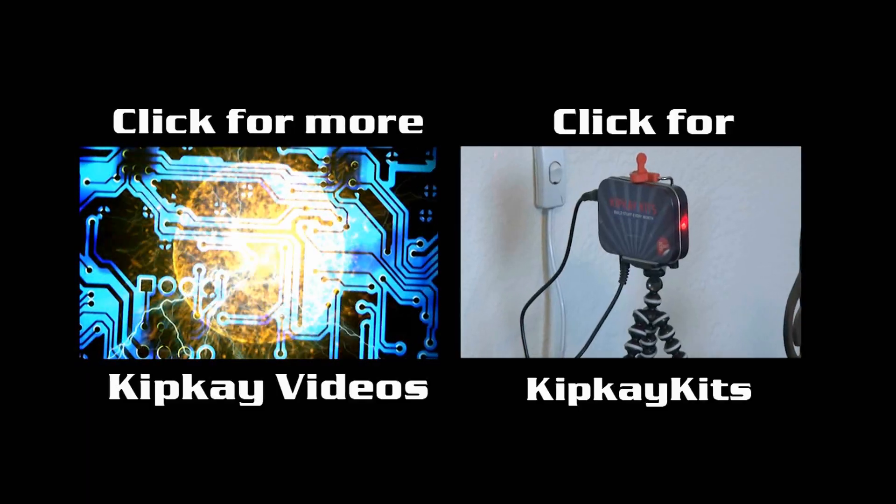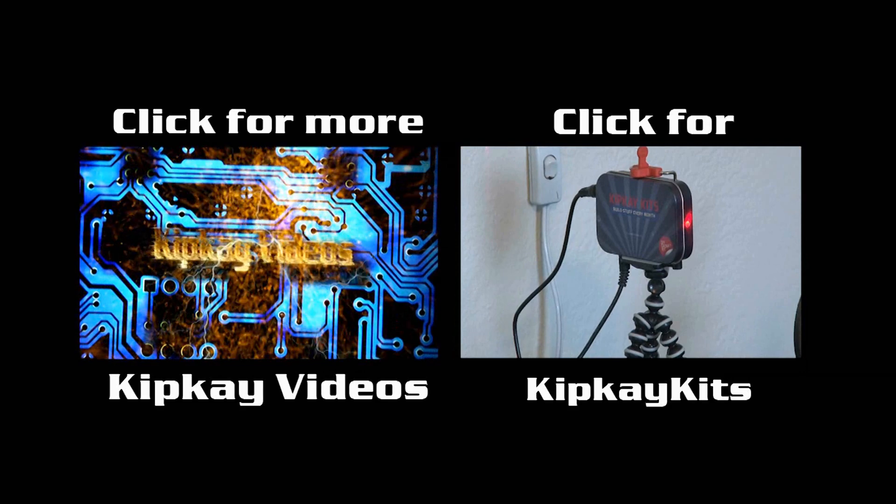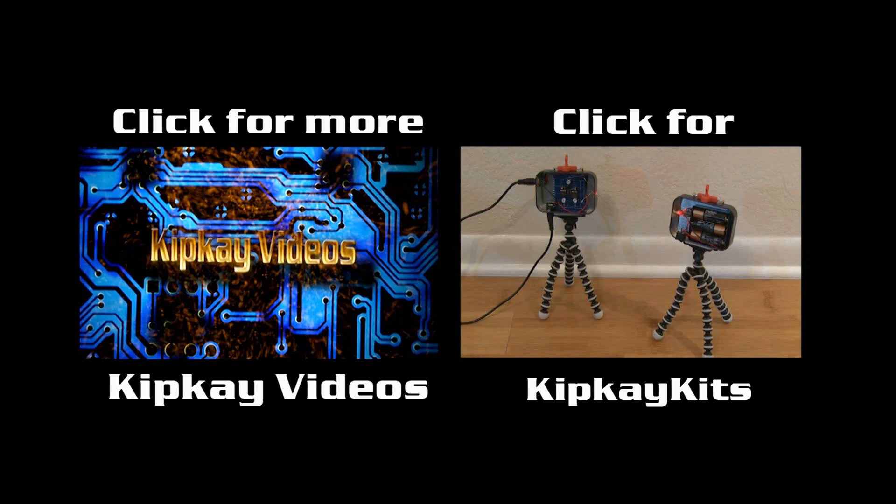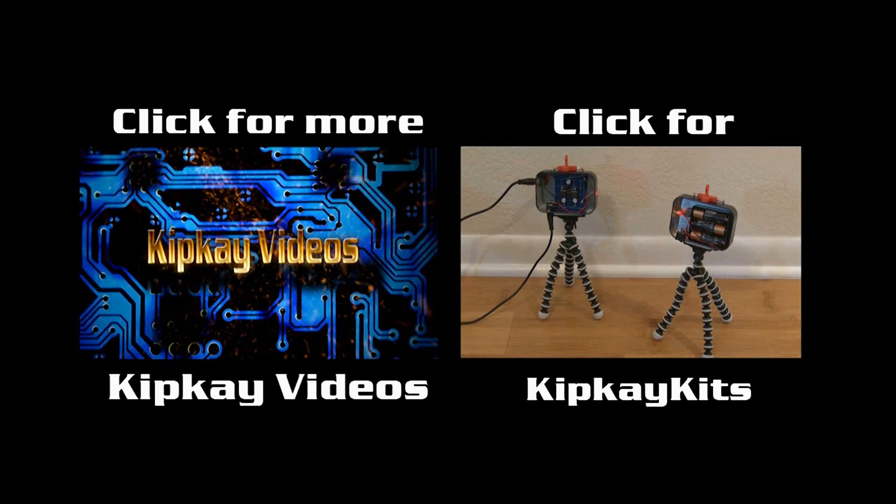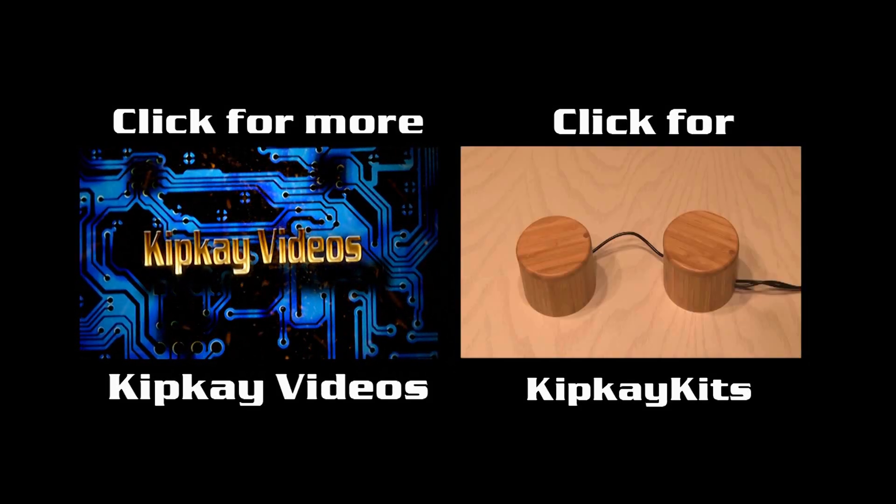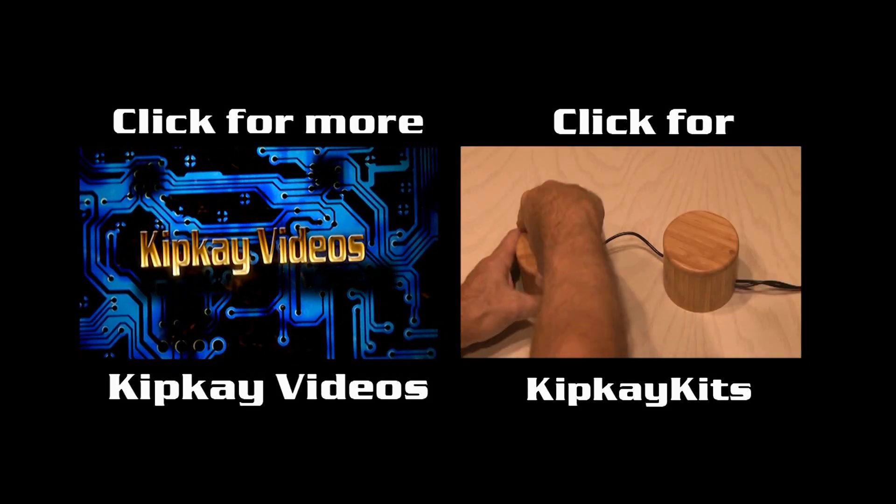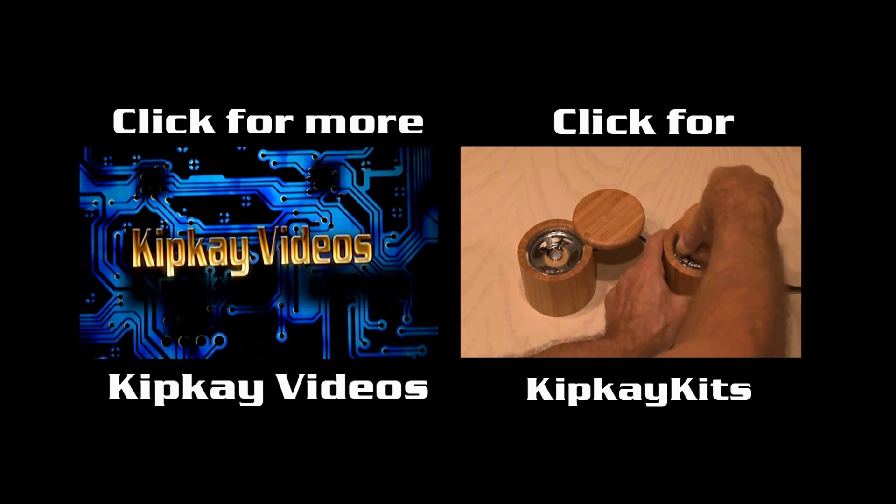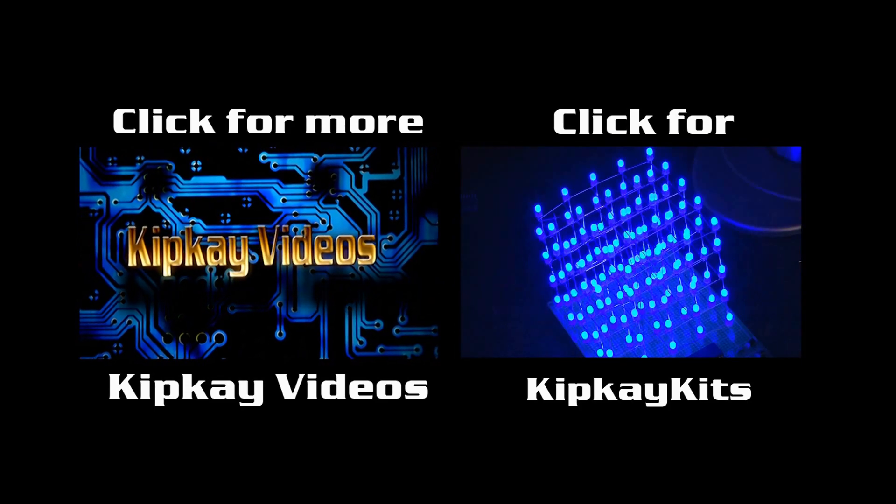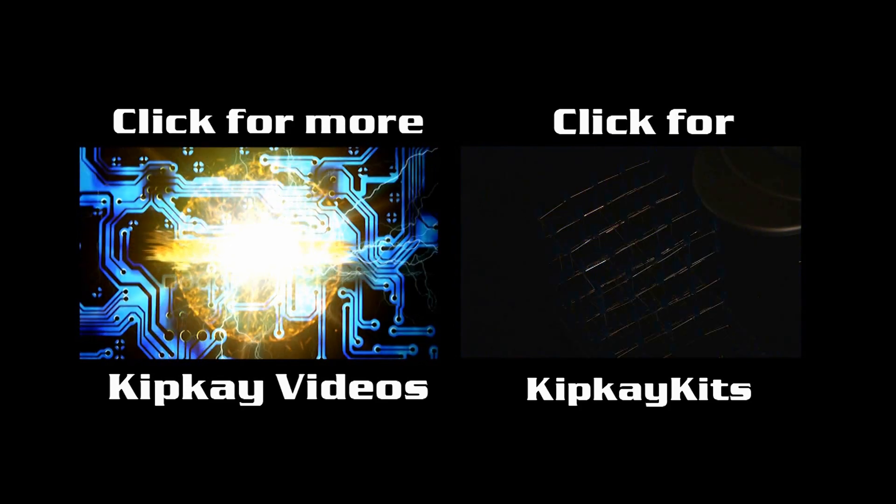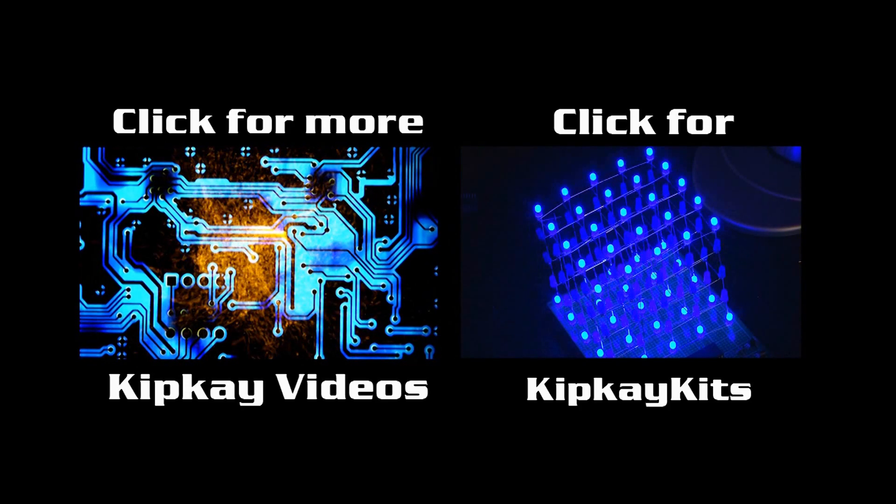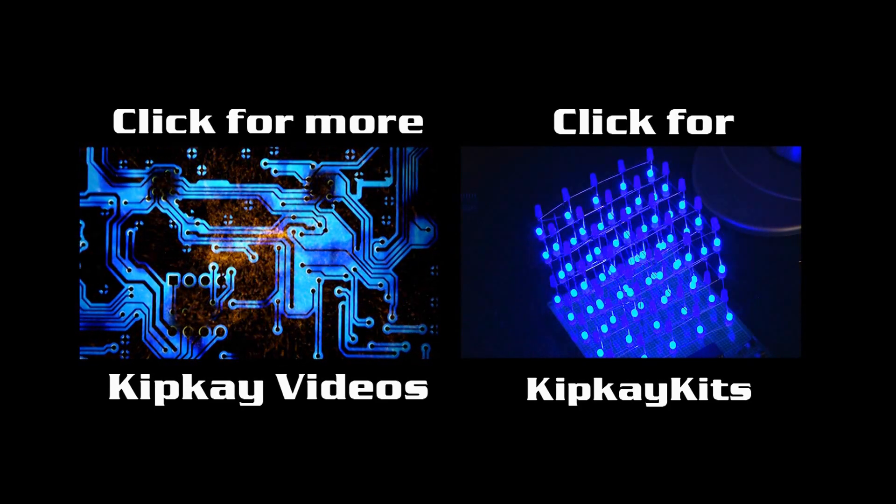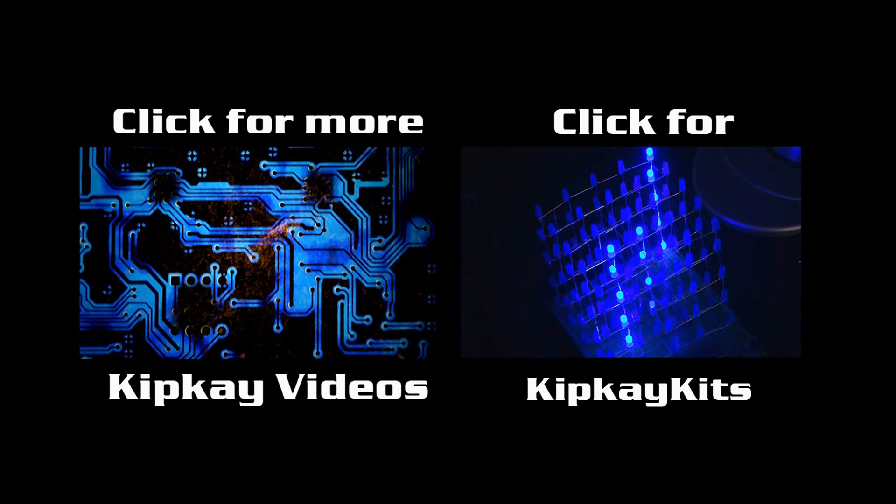To check out my how-to and project prank channel with over 250 videos, click the box on the left. And to check out my Kip K Kits projects that you can buy and build, click the box on the right. Thanks for watching, and we'll see you next time.